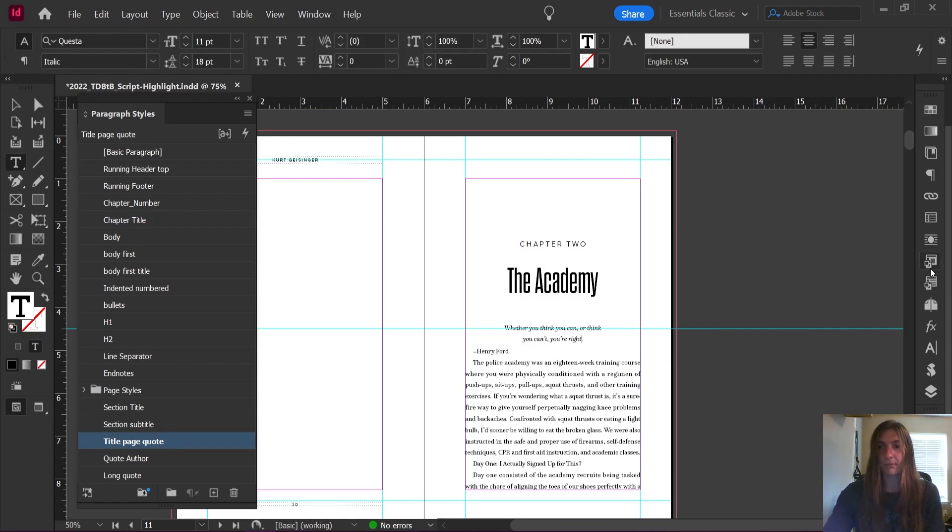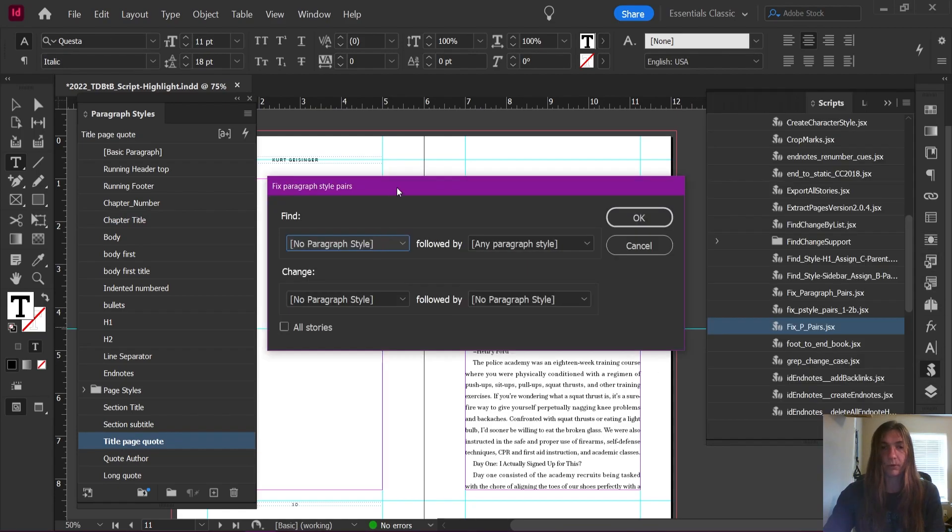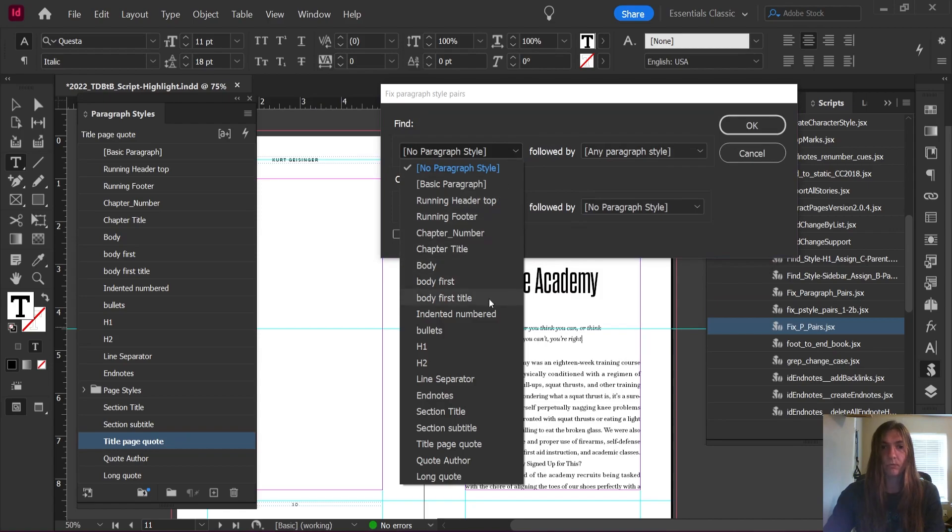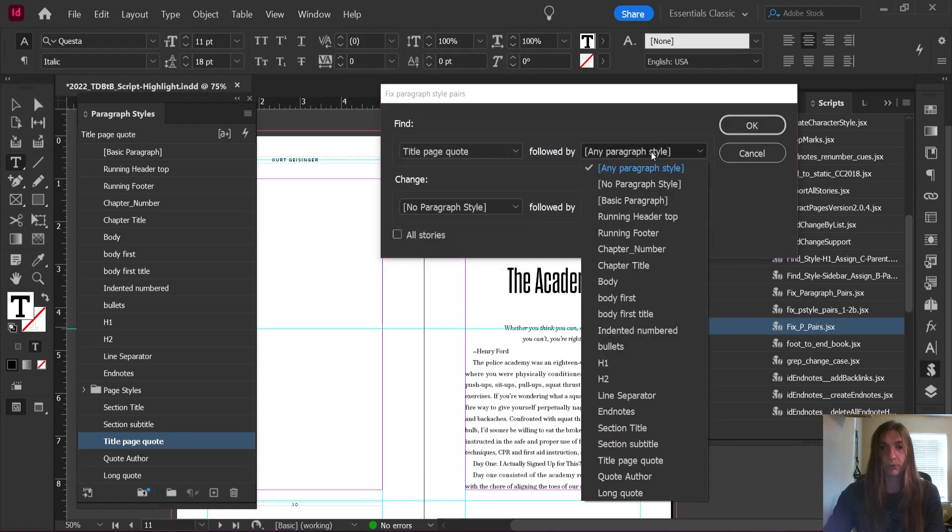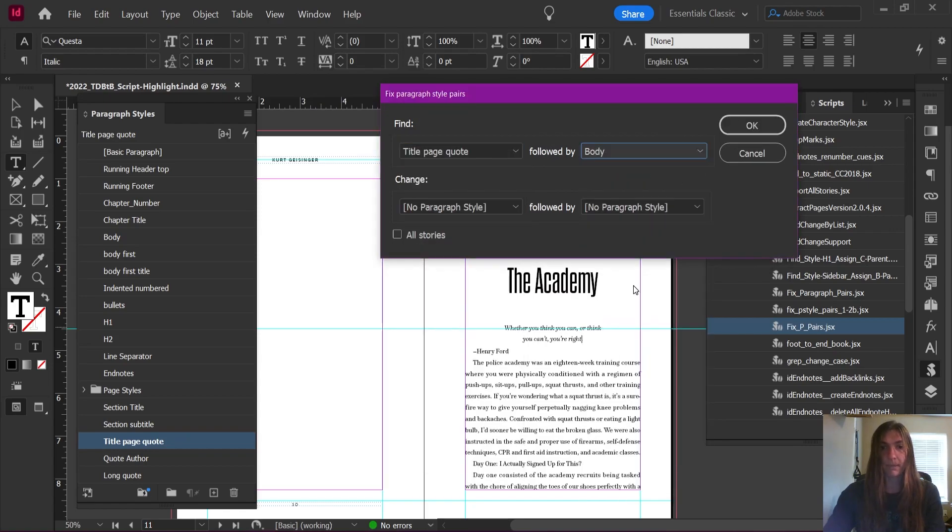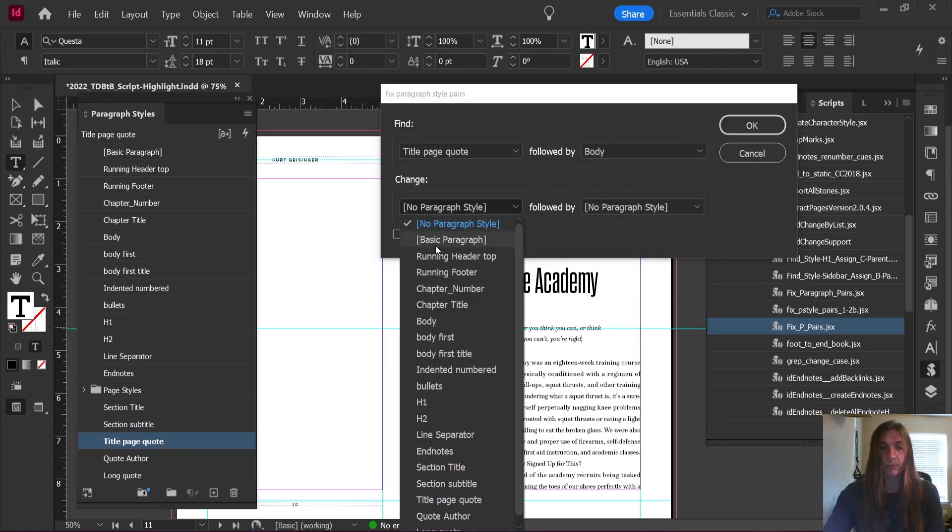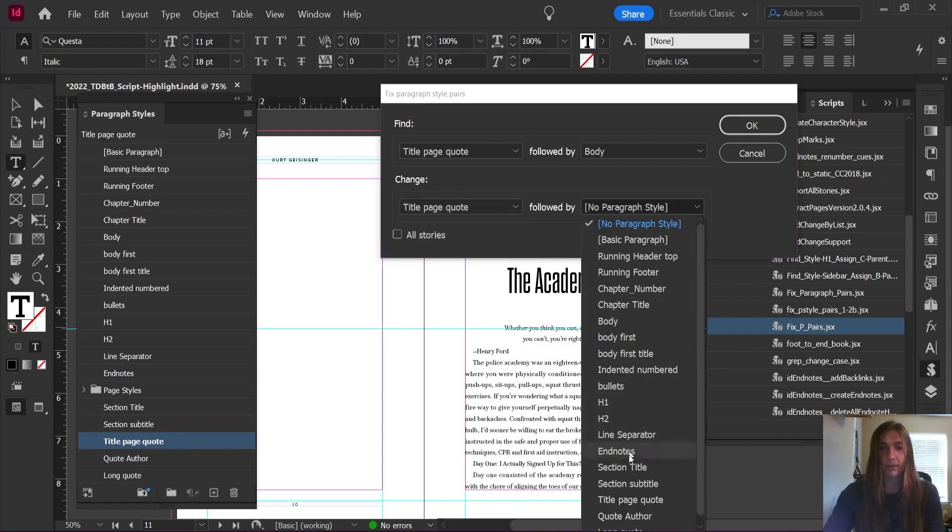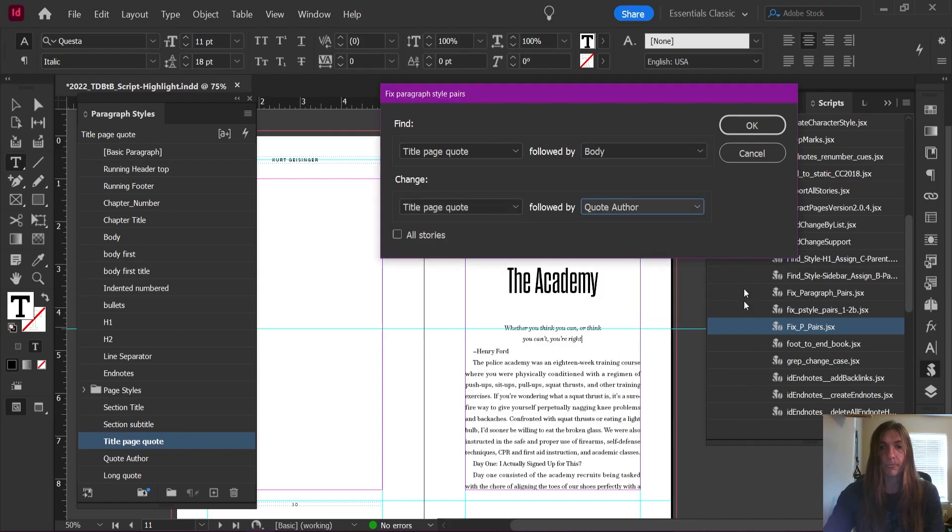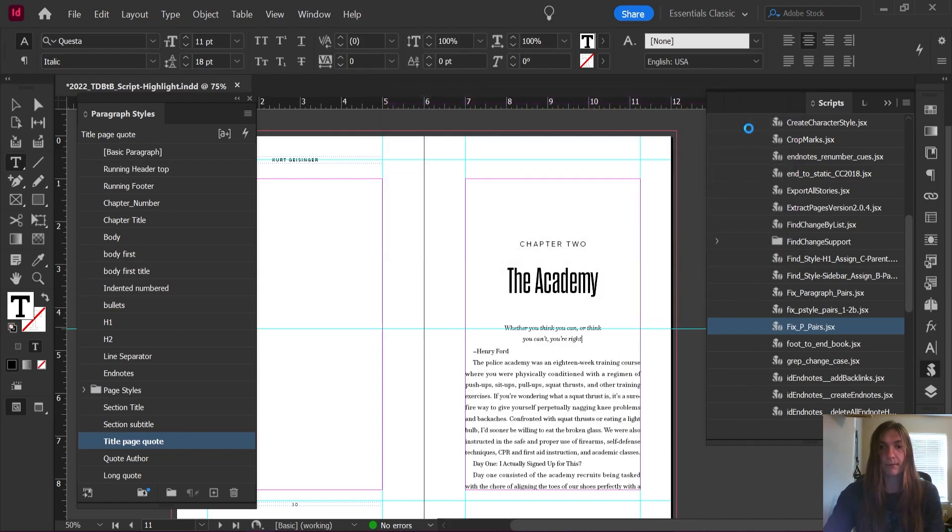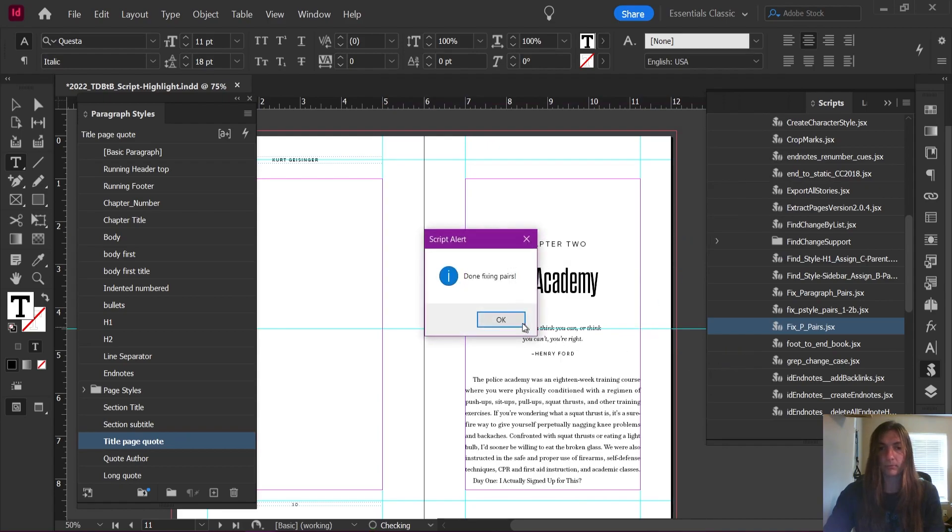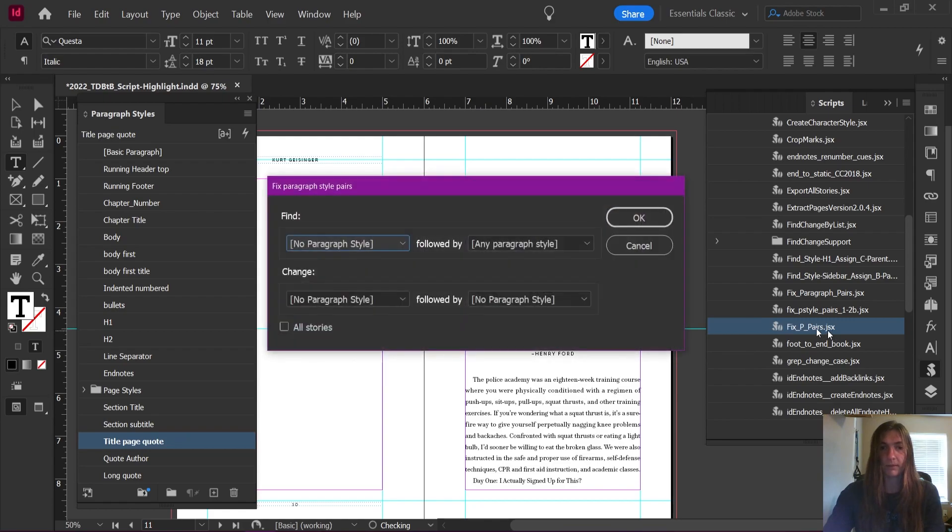Let's run it again. We're going to look for title page quote followed by body. We're going to change that to title page quote followed by quote author. Okay. Perfect.